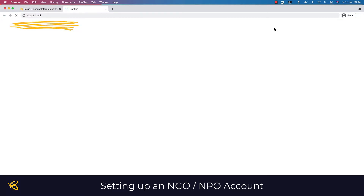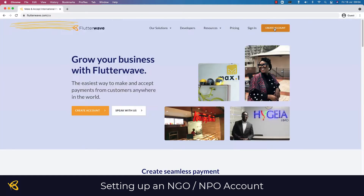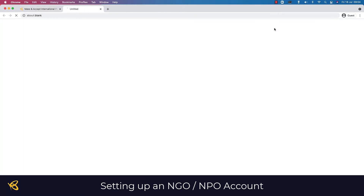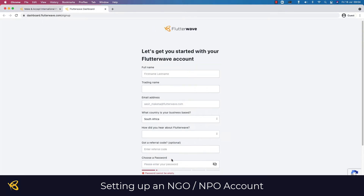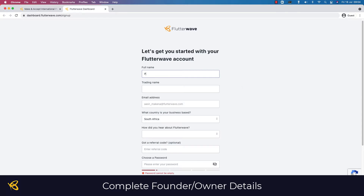Go to flutterwave.com and select 'Create Account'. Here you're going to be setting up all your information. I'm going to do this on behalf of an NGO, WCF, so I'll first write the full name of the owner, founder, or director.